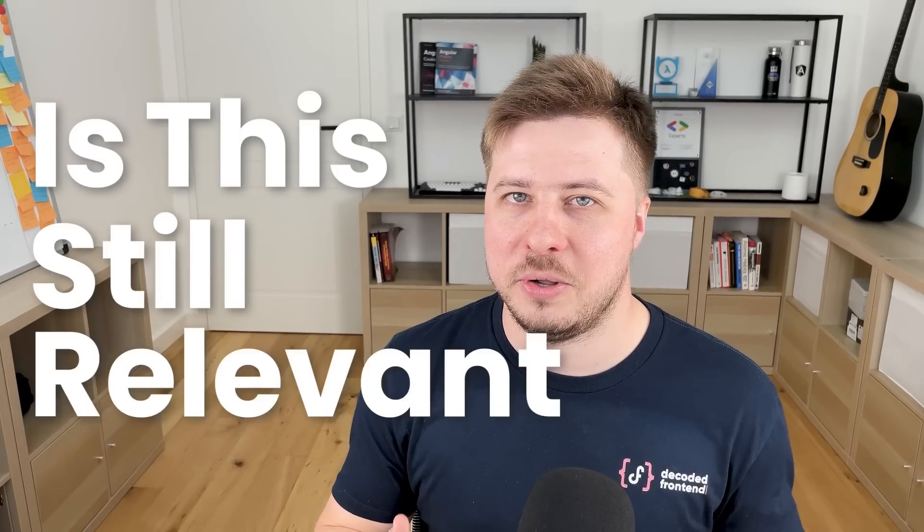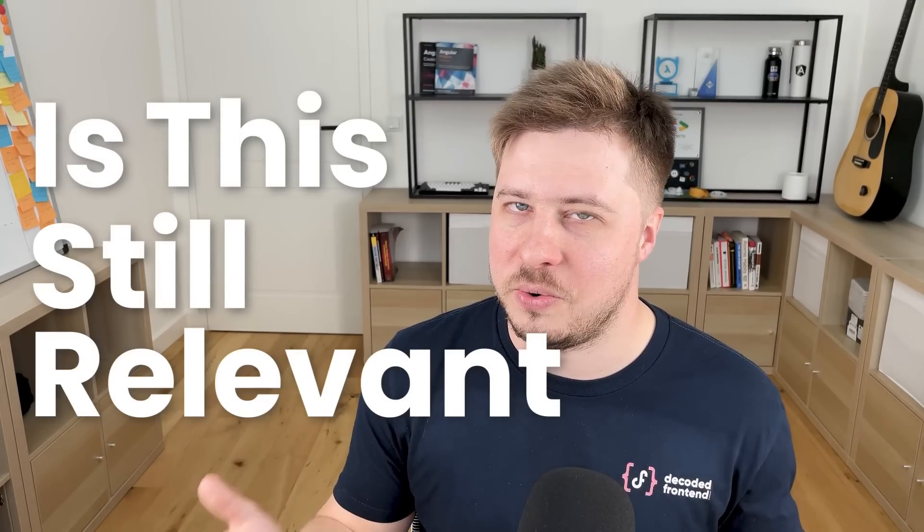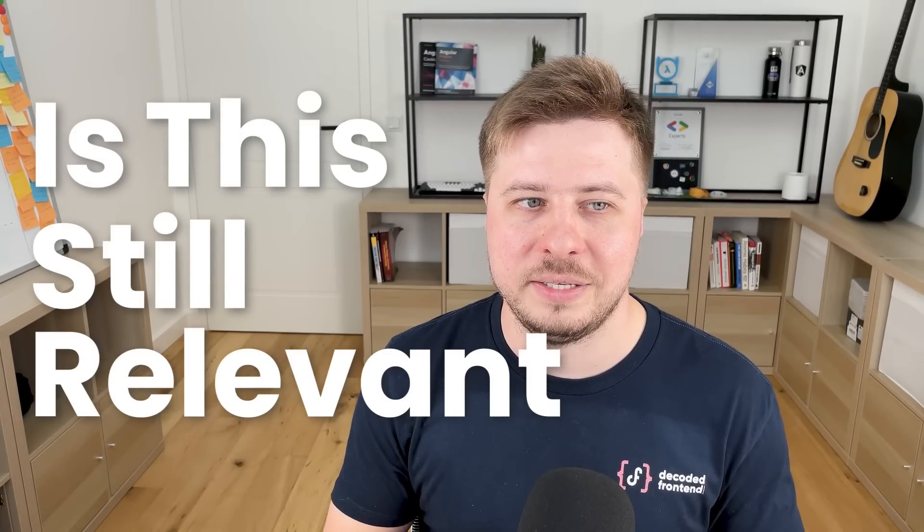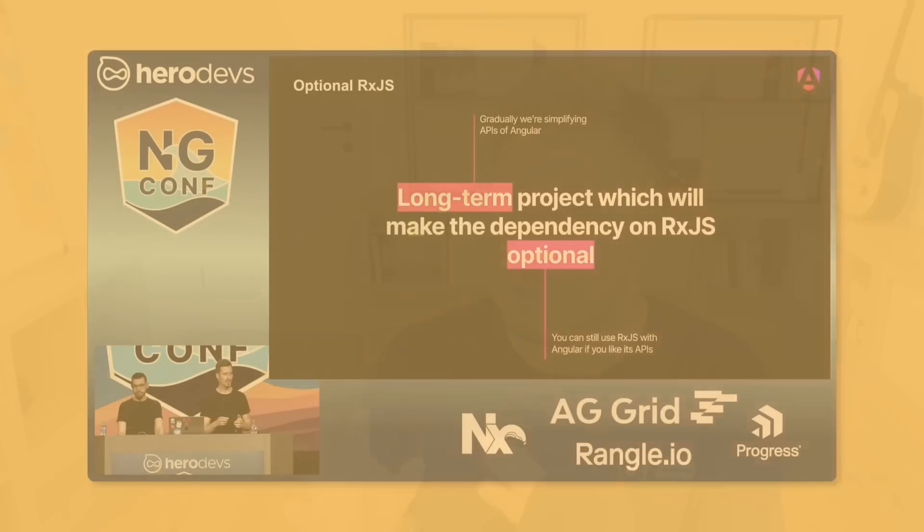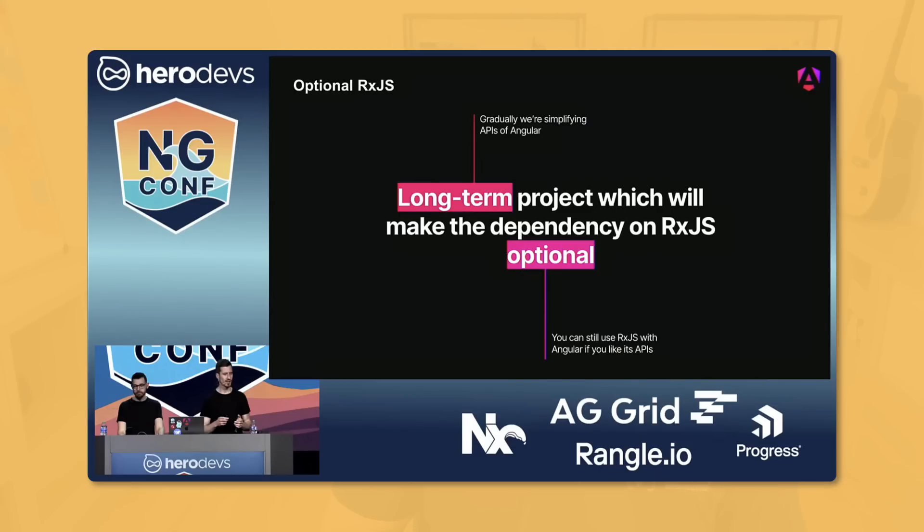Many of you probably are curious: is this knowledge still relevant? Does it make sense to invest time in learning RxJS because it seems like RxJS will become optional?